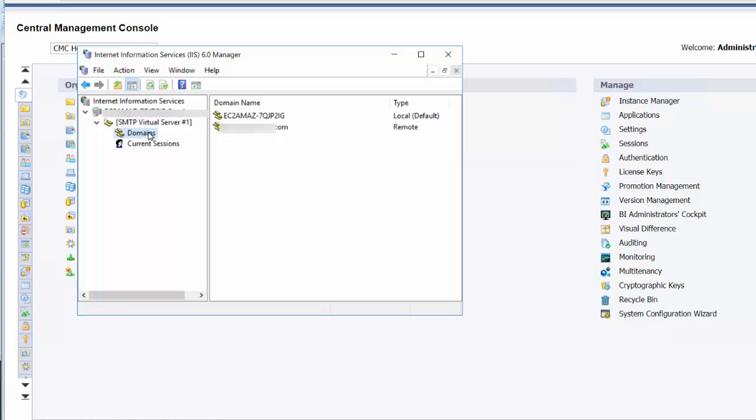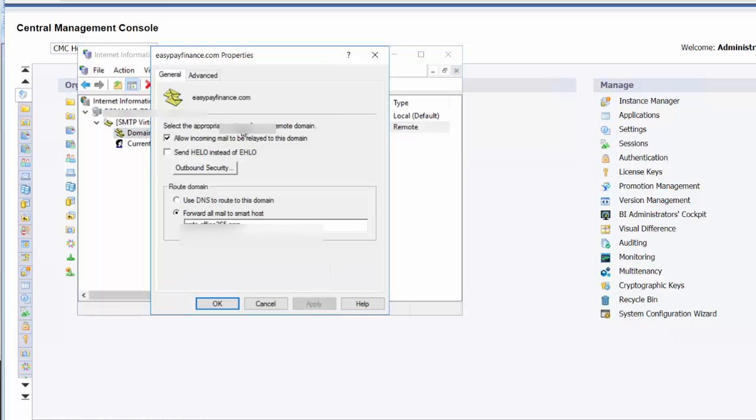We're using Office 365 as our email and our virtual server is hosted at Amazon Web Services. Now let's go to the domain level and go into the properties. We will forward all email to the SMTP smart host for Office 365.